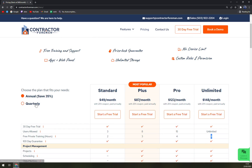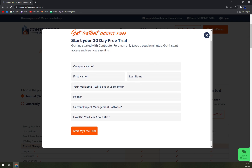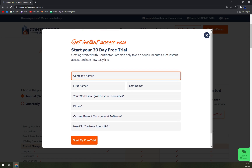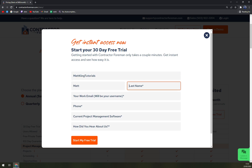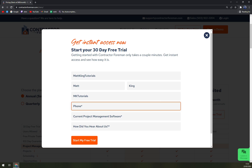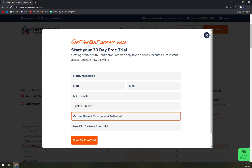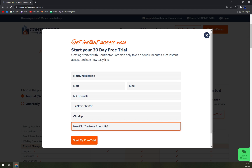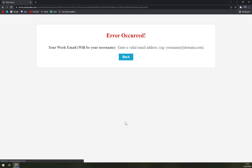You can enjoy those three plans quarterly, but it's more expensive — that's why they provide a free trial. To set up an account, you have to enter your company name — in my case let's go with Mad King Tutorials — then your phone number, your current project management software (let's go with ClickUp), and how you heard about them.